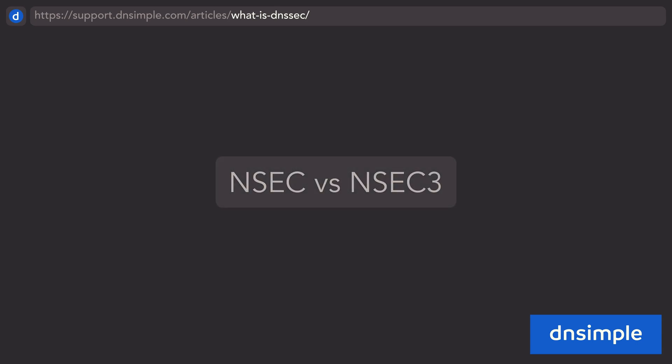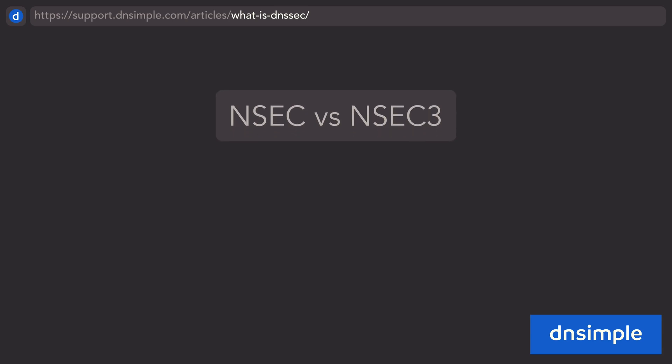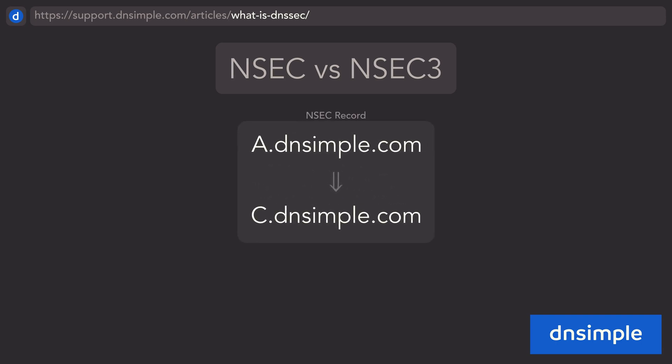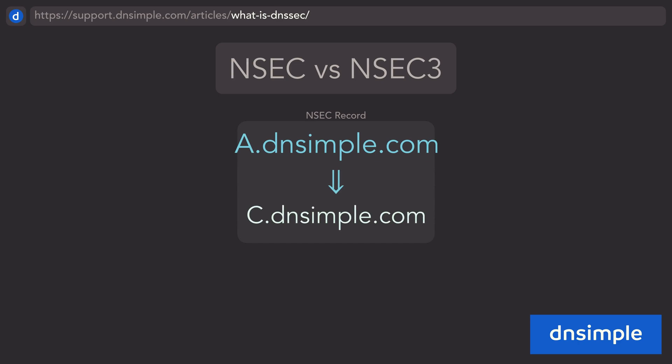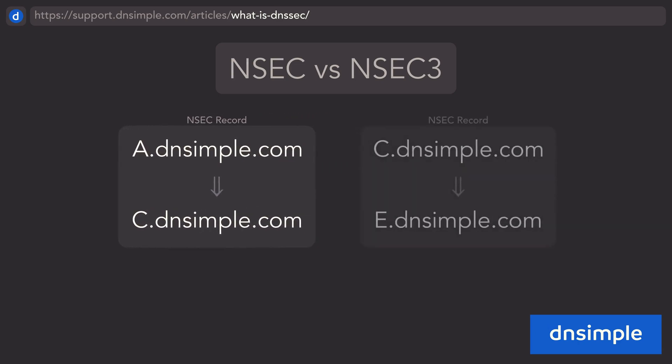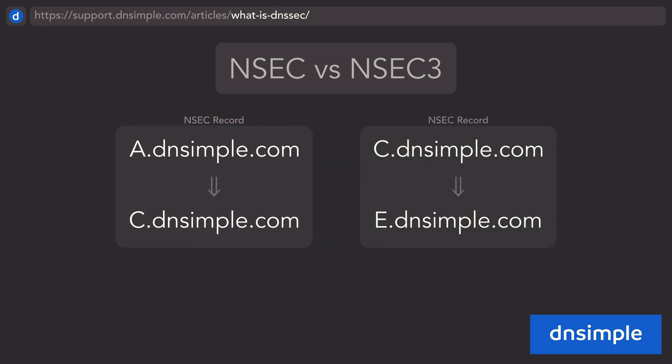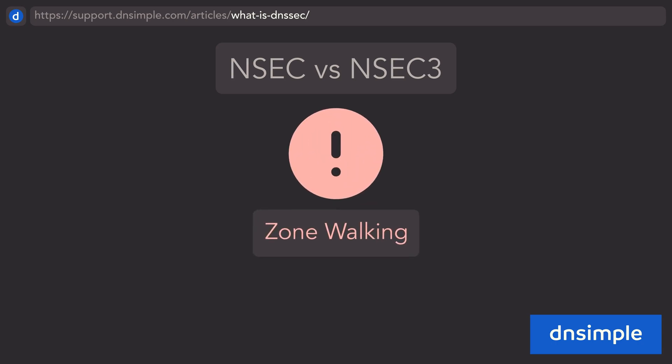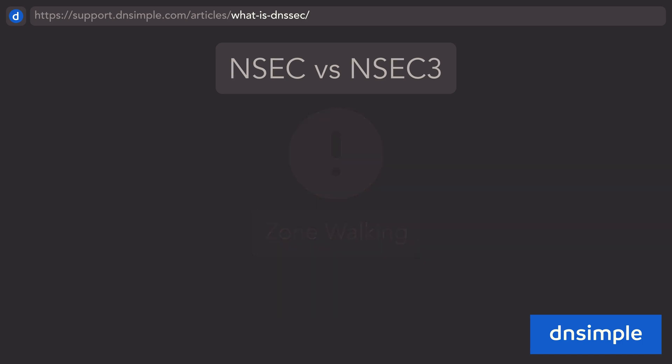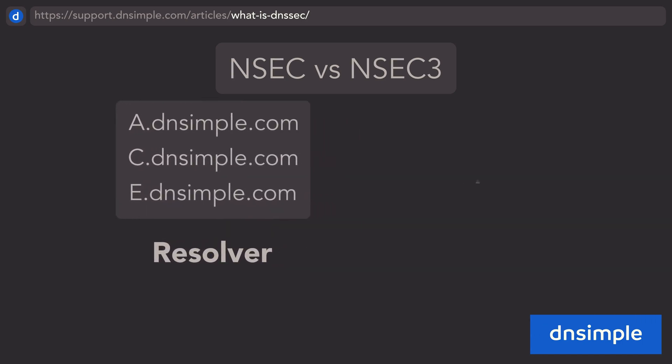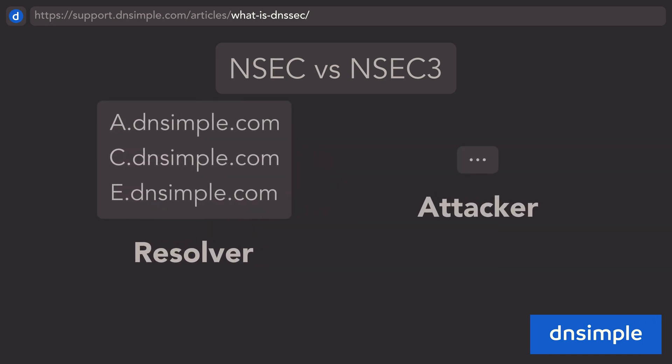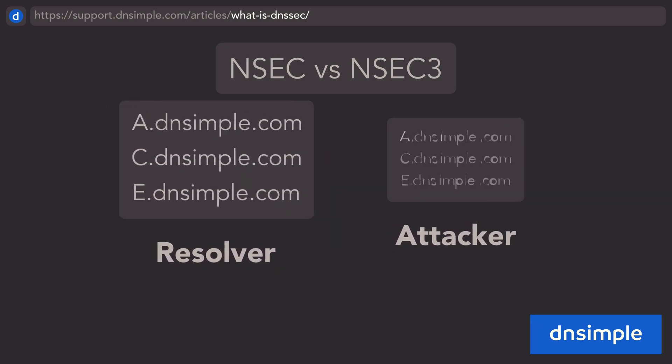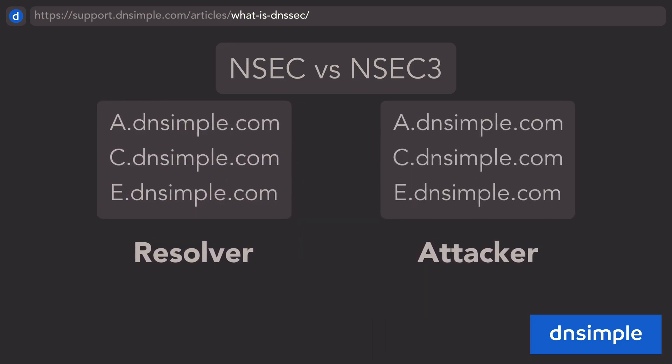Now we know how NSEC works, but what are the differences between NSEC and NSEC3 records? NSEC uses a direct link between two names, containing the current name as well as the next name in canonical order. Storing the names as plain text, this opens up NSEC records to security vulnerabilities, specifically an attack called zone walking, where an attacker can repeatedly query for non-existent names and use the NSEC links to reconstruct all names in the zone.